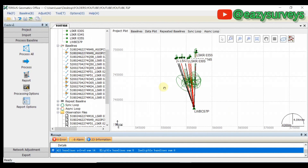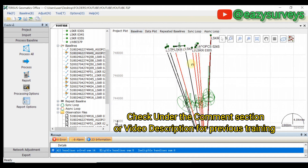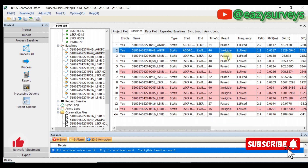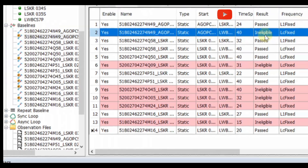Hi guys, welcome to my channel EasySurveys, where I make survey practices easier and educational. In the previous video on how to process static data, I took everyone through the step-by-step approach from importing the static data, defining the coordinate system, setting up the control base point, and processing the baseline. However, the challenge is that some of the baselines failed — they were ineligible. So here I want to complete the A-Z on how to make them pass and fixed.